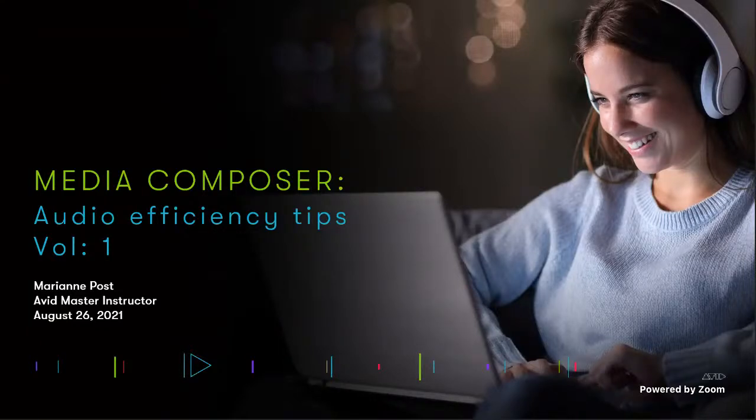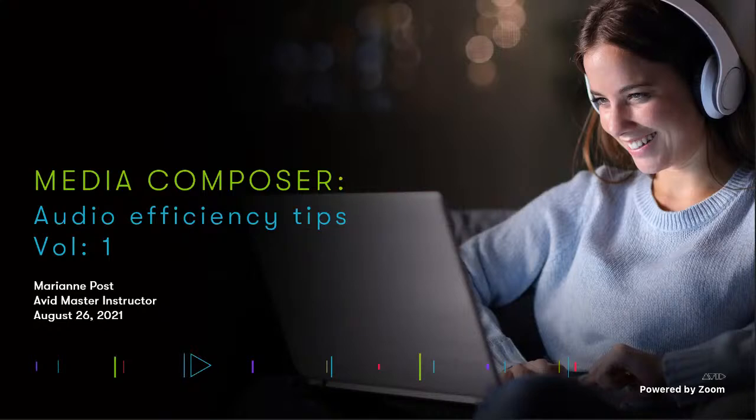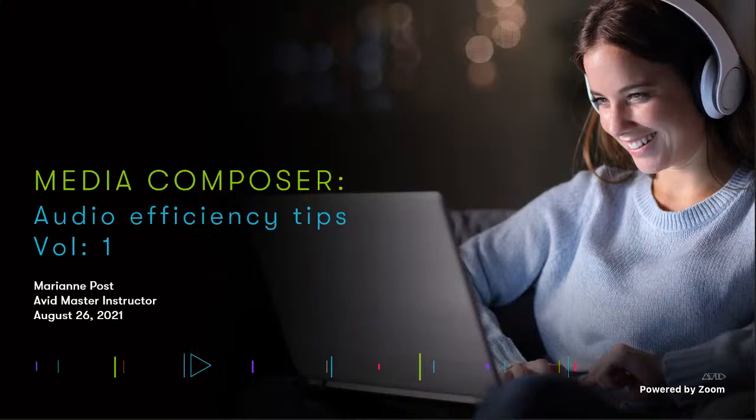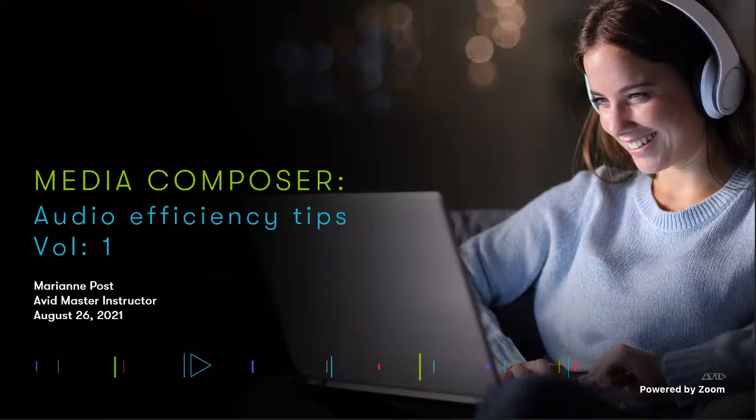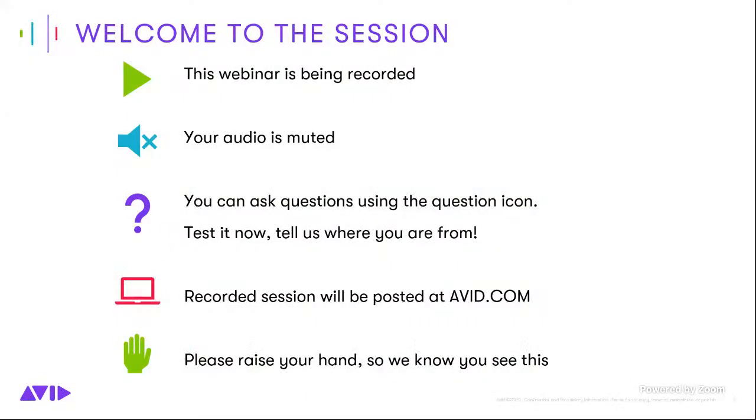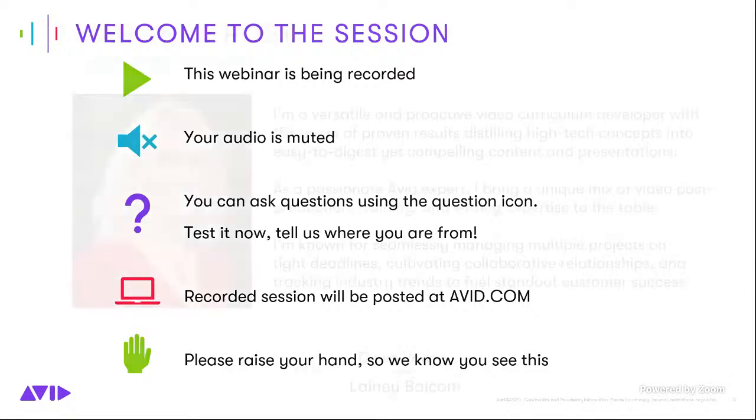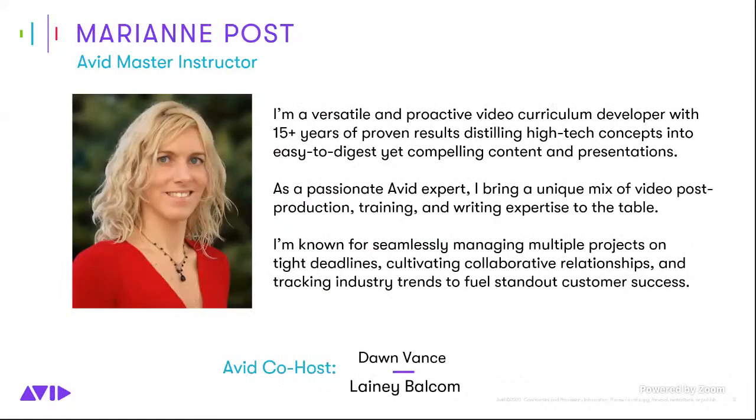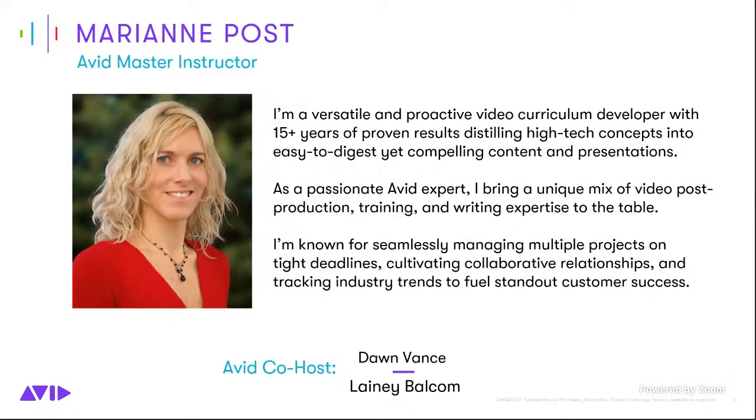Welcome everyone, and we are glad you are joining us for today's session, Media Composer Audio Efficiency Tips Volume 1 with Marianne Post. We're so happy you could make it again today. We'll go ahead and do our quick housekeeping items. The session is being recorded for playback later. You can ask questions in the questions field. Your audio is muted. For those watching on social feeds, let us know where you're watching from. Most of you know Marianne. She's done some amazing presentations over the last year. You've got a lot to fit into 30 minutes, so I'll hand it over to you.